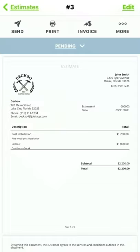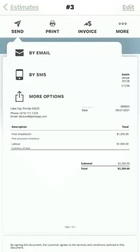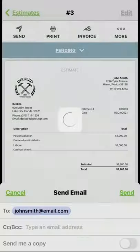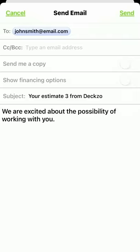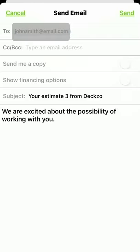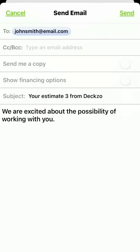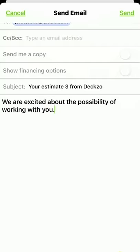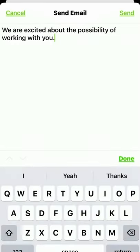This estimate looks great, so let's go ahead and send it to our client. I'll just tap the Send button and select how I'd like to send my estimate. For this example, I'm going to use Email. You'll notice the client's email address is already included here since we added it to the estimate earlier. I can customize my email, but I like what JOYST has included here for me automatically, so I'm just going to send this on its way.